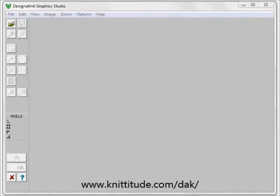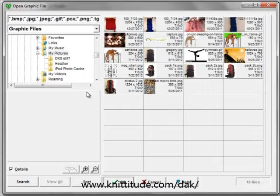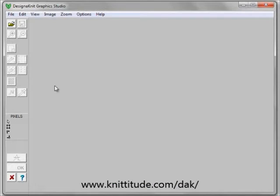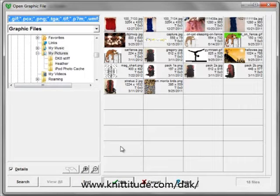I'd like to select a snowflake pattern to knit by hand. We're going to knit this in two colors per row, carrying the alternate yarn behind our knitting. I'm going to say file thumbnails — this brings up the chart. I'm going to cancel out of this. I could have also said open a graphic here, and this brings up the same chart.